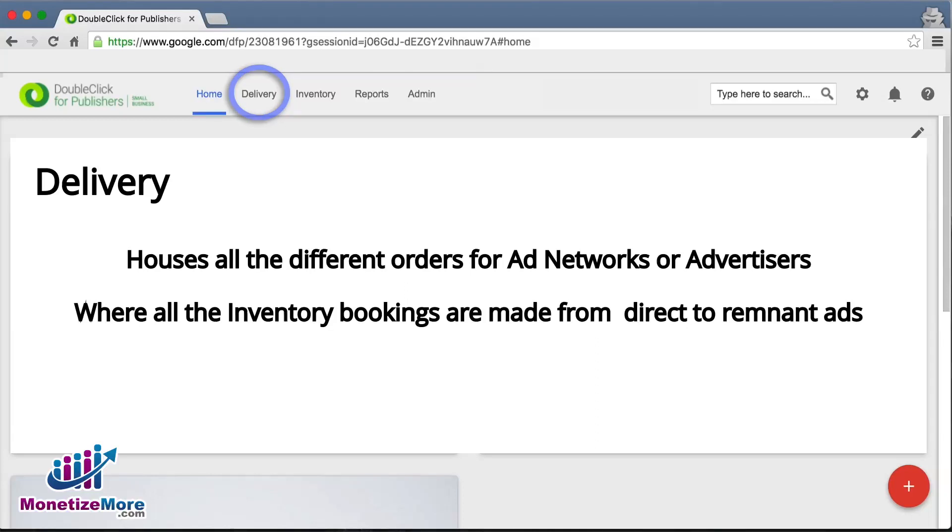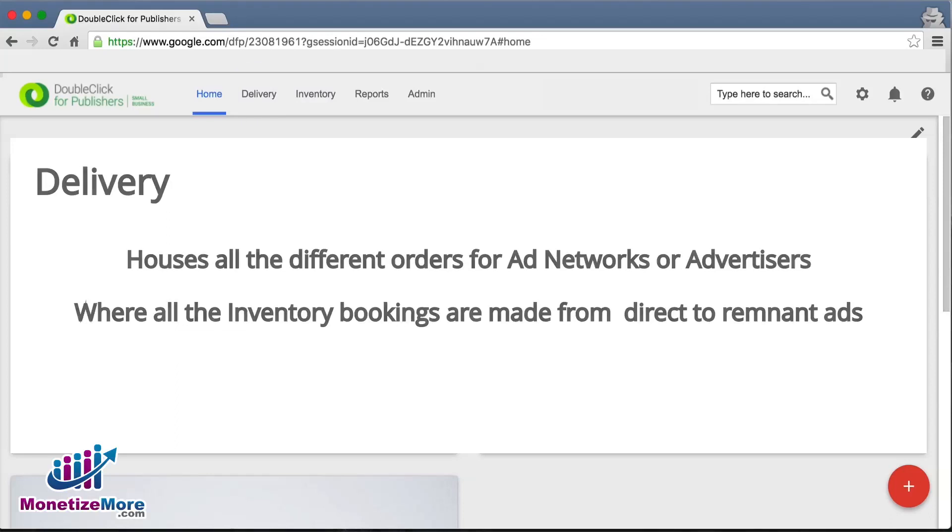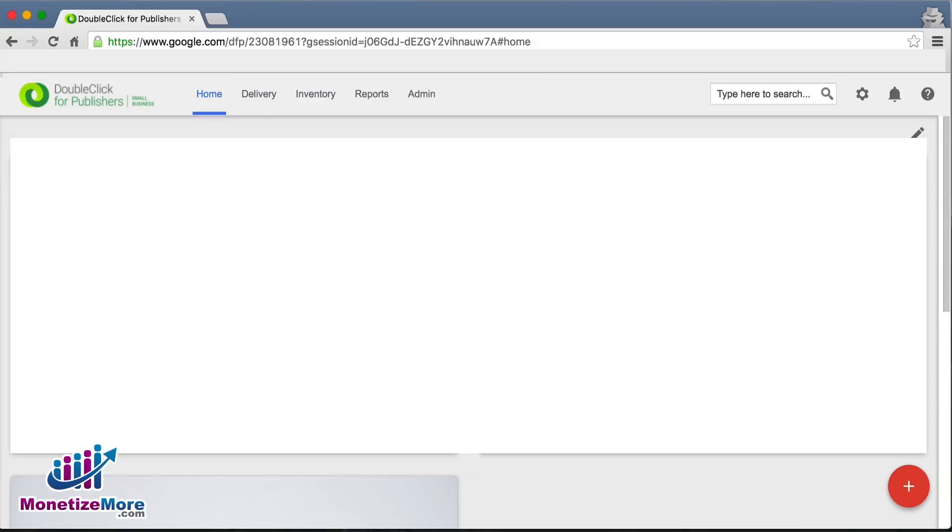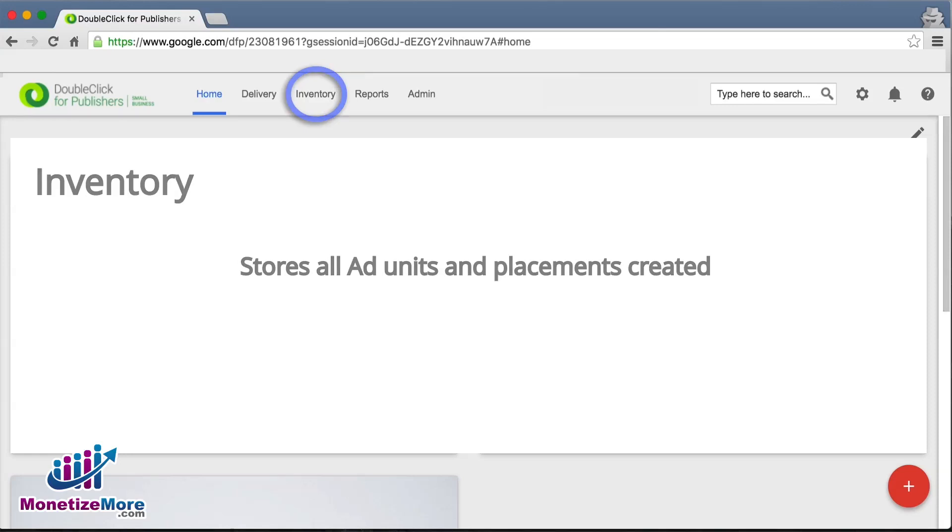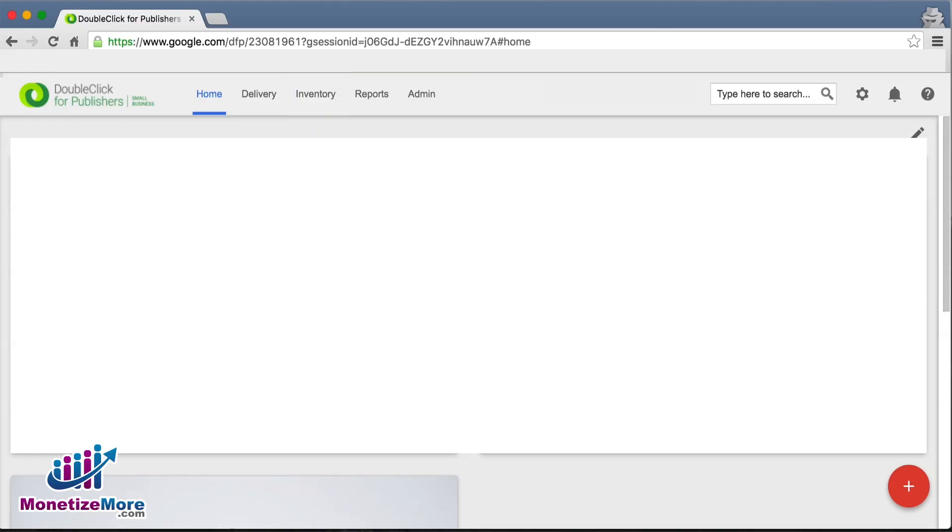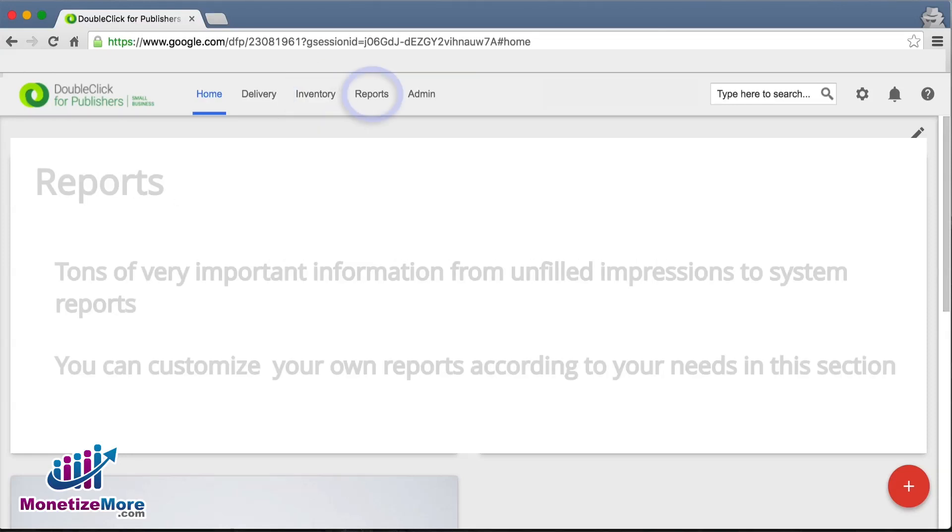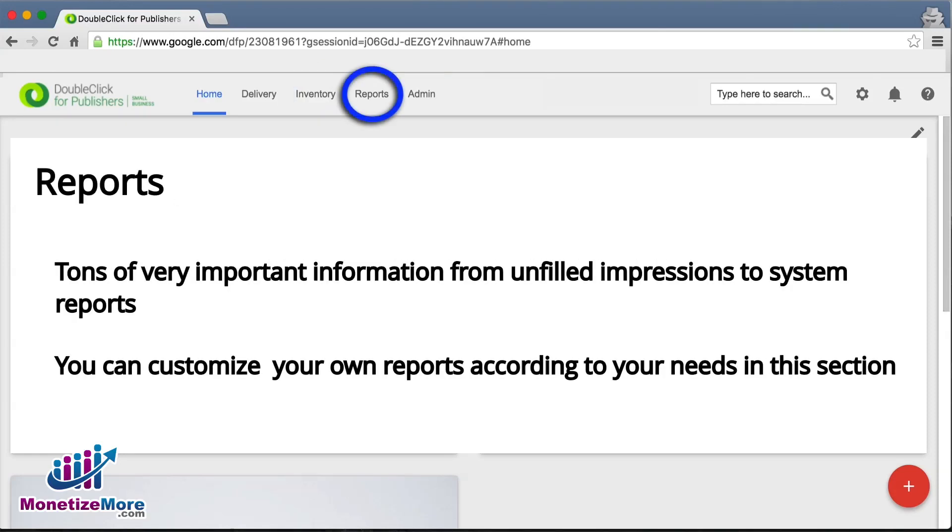Next, let's jump to the Inventory tab. This is where we find all the ad units and ad placements. The next tab is the Reports tab, which is where we can generate a countless variety of reports ranging from unfilled impressions to system reports.